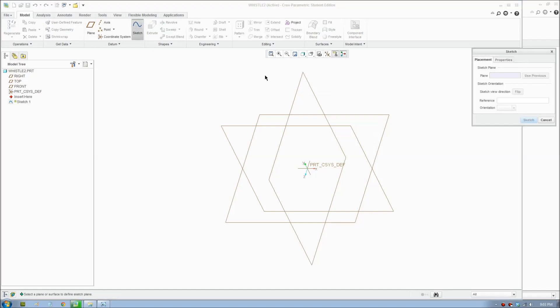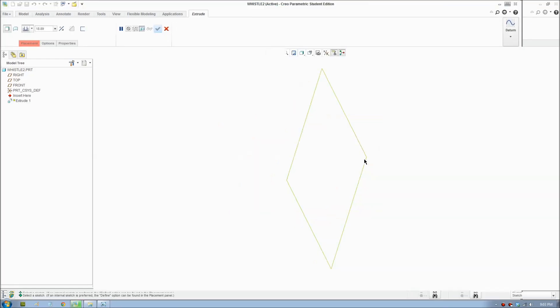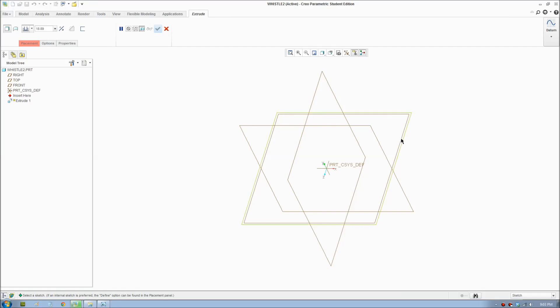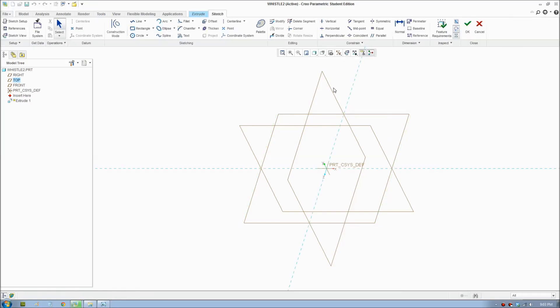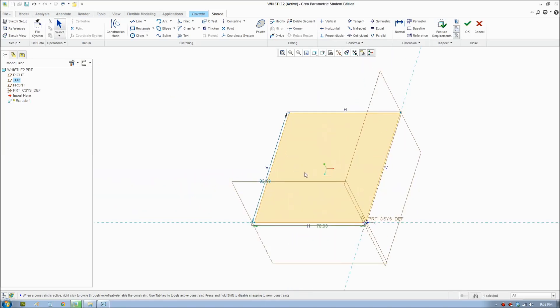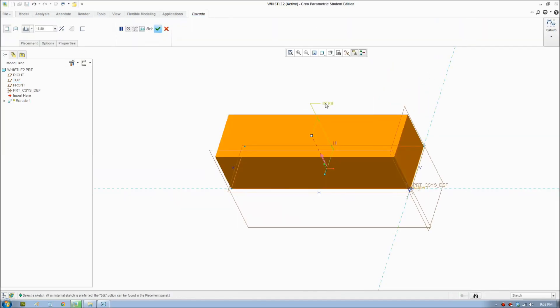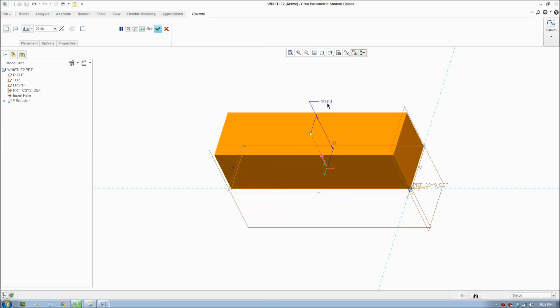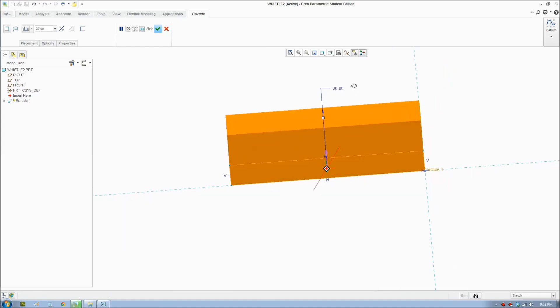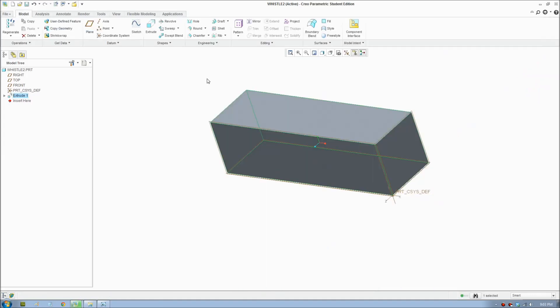We start by creating an extrusion in 3D. Click your plane and start drawing the shape. The whistle dimension is 70mm by 20mm width. Accept and we'll make it 20mm high.